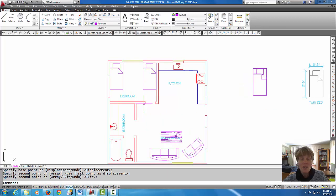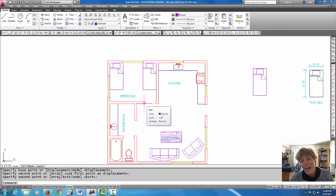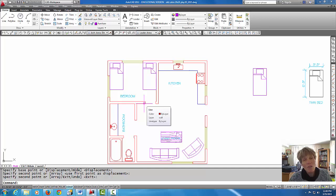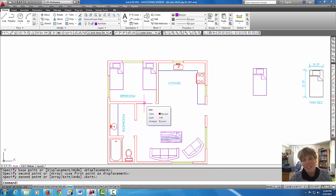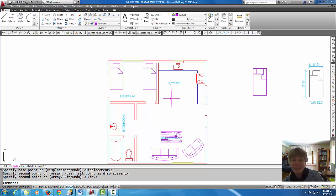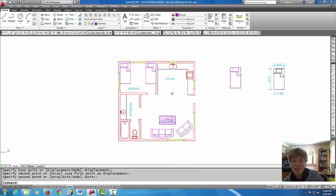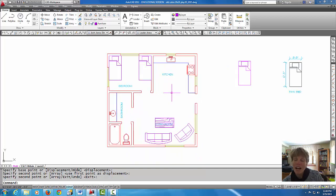So you can kind of have fun playing around with that, but anyway, in review, that's how you create a block in AutoCAD and keep it in the drawing that you started in. I hope that helps, and until the next tutorial, give that a try.